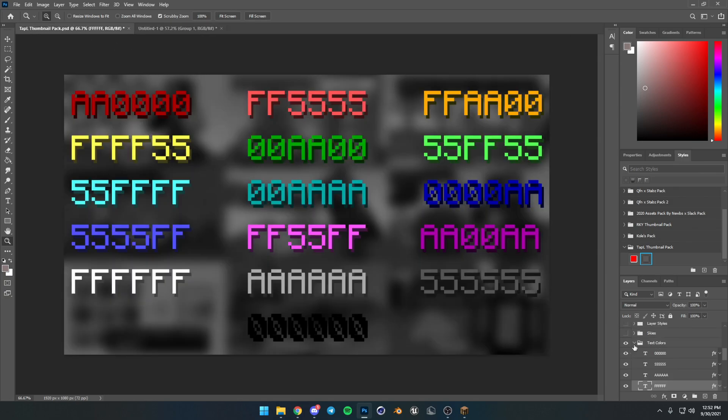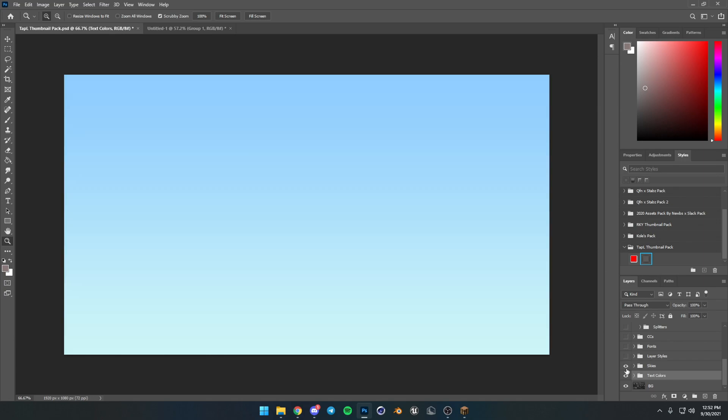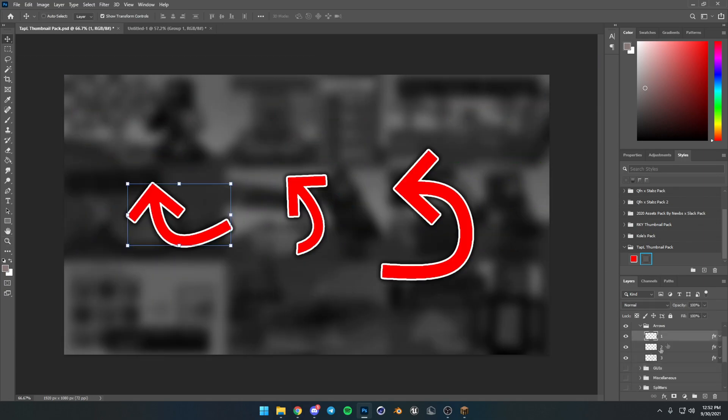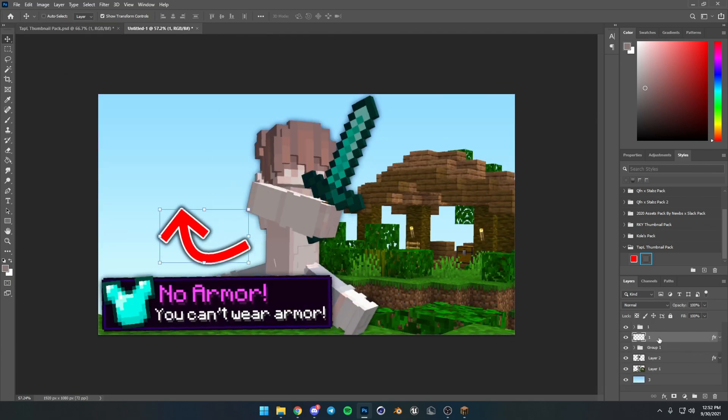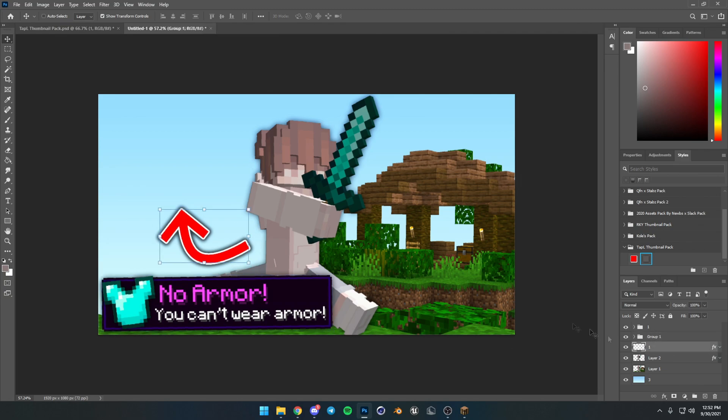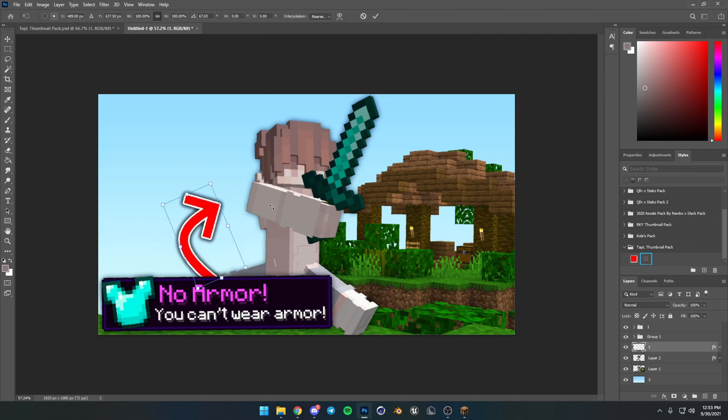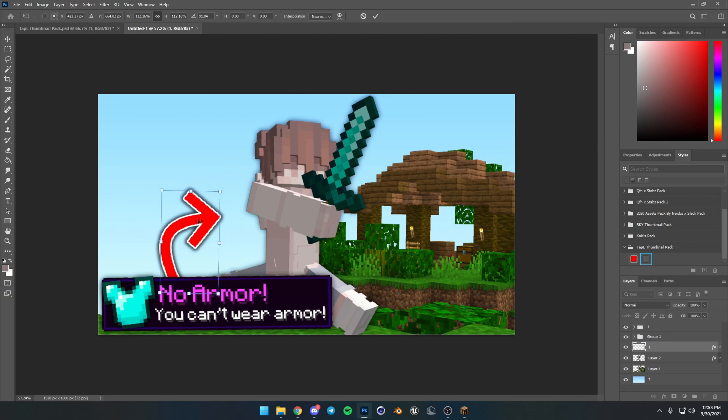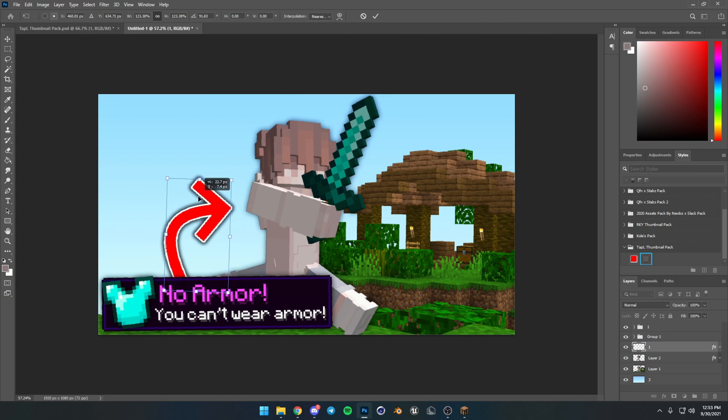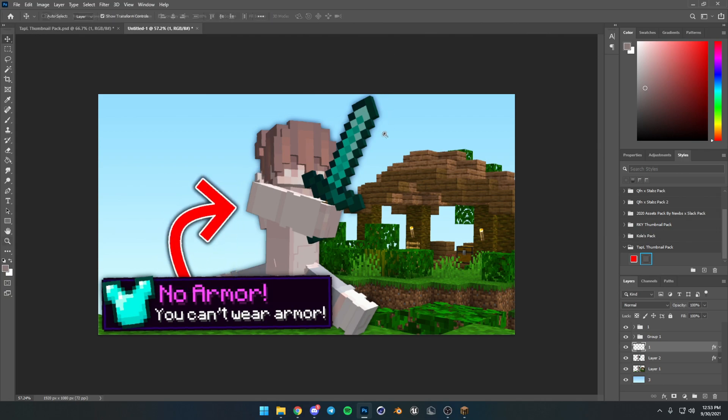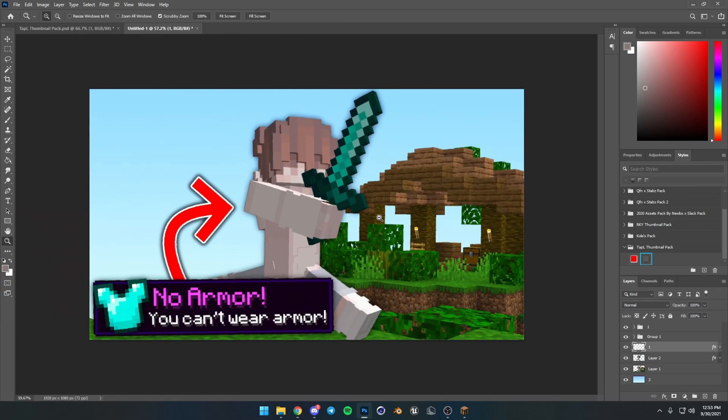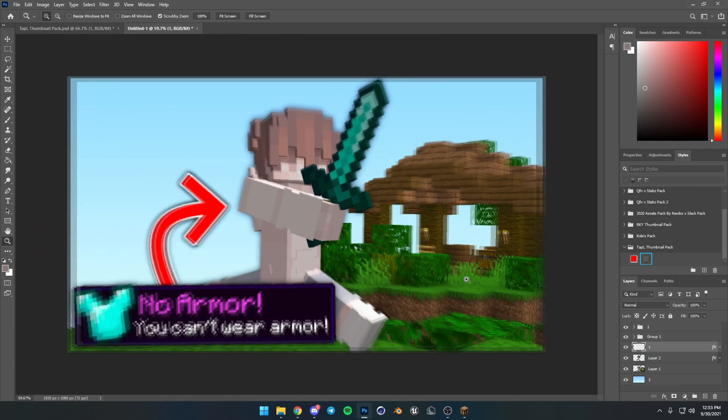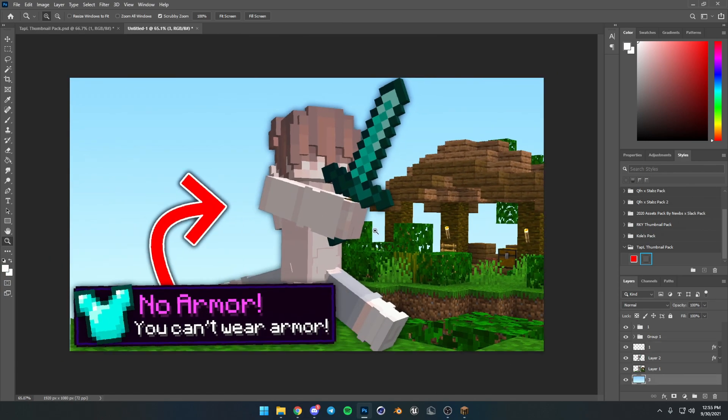And then, finally, we'll grab an arrow from the pack. Alright, and lastly, we'll grab an arrow from the pack. I'll probably use this one. I think it will fit good. And I'll just move it under our group over here. Rotate this. Resize it. And there we go.